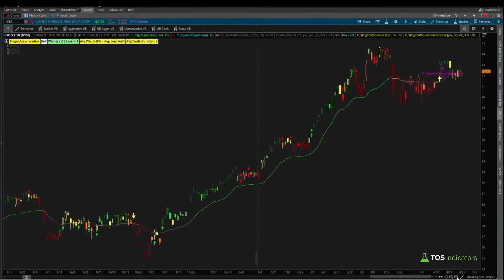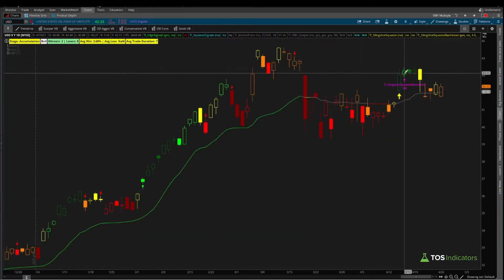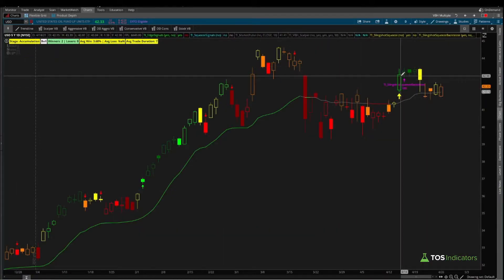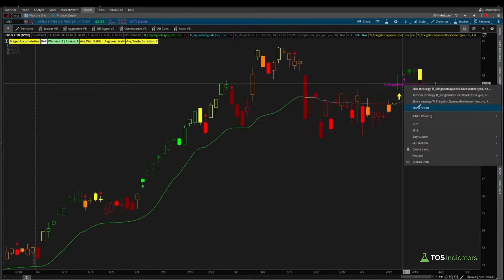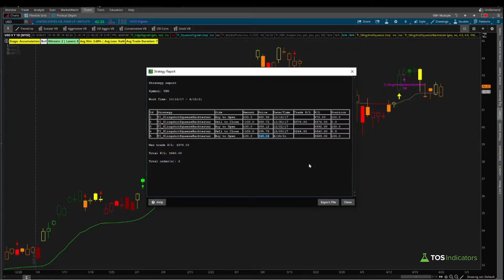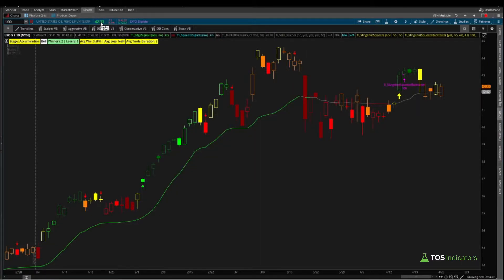Using all of that as our information, the entry price from the backtester — if we click 'Show Report' — is $43.04. Our current price is better than that at $42.33, which helps to increase that number and makes this trade a bit more enticing in terms of why you'd want to participate.